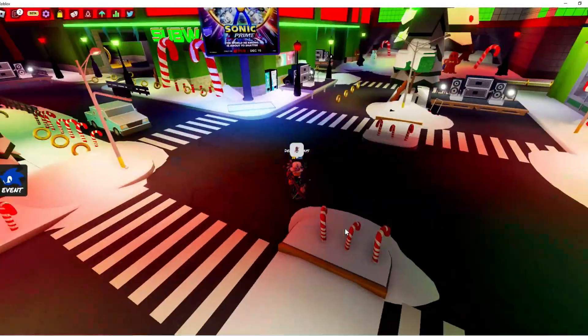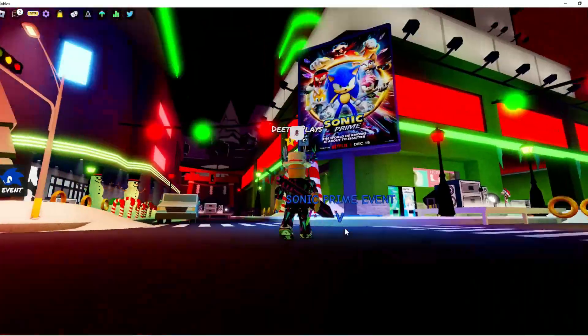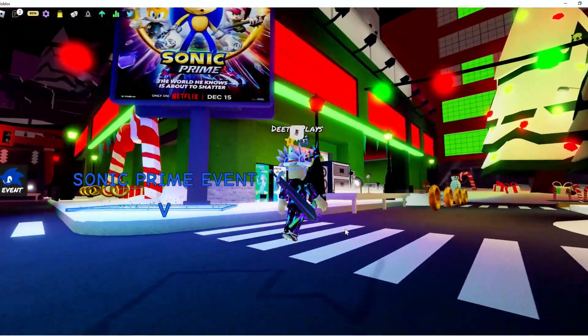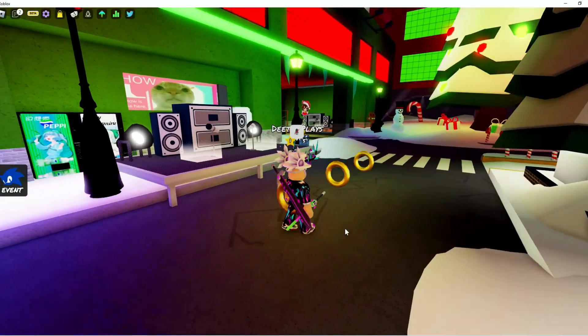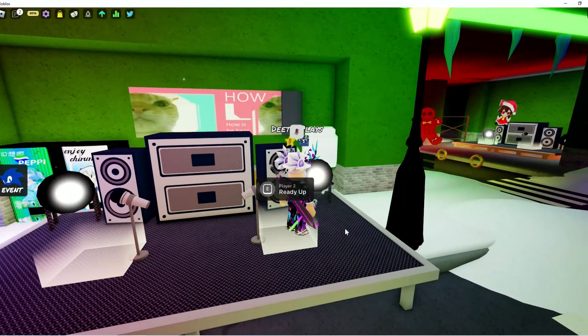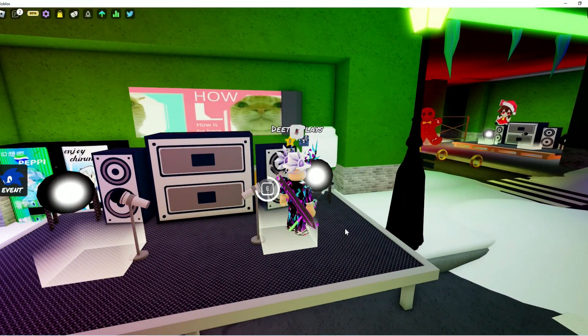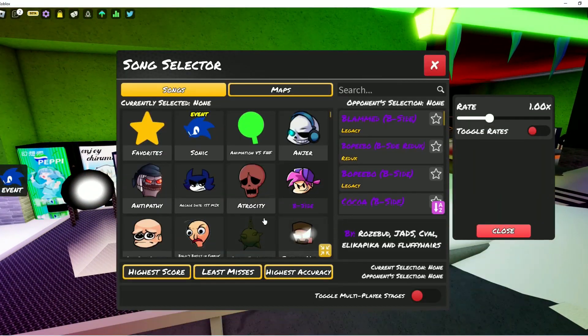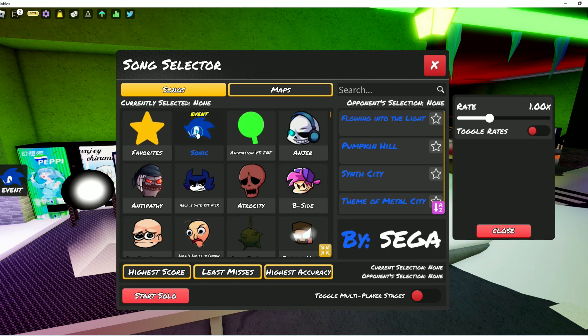So you can see right here, there's a big billboard right there, Sonic Prime Event. You don't want to go in there, that's something that costs Robux. But if you want to go to one of the other Funky Friday things where you just play, see this Sonic Event, select that,